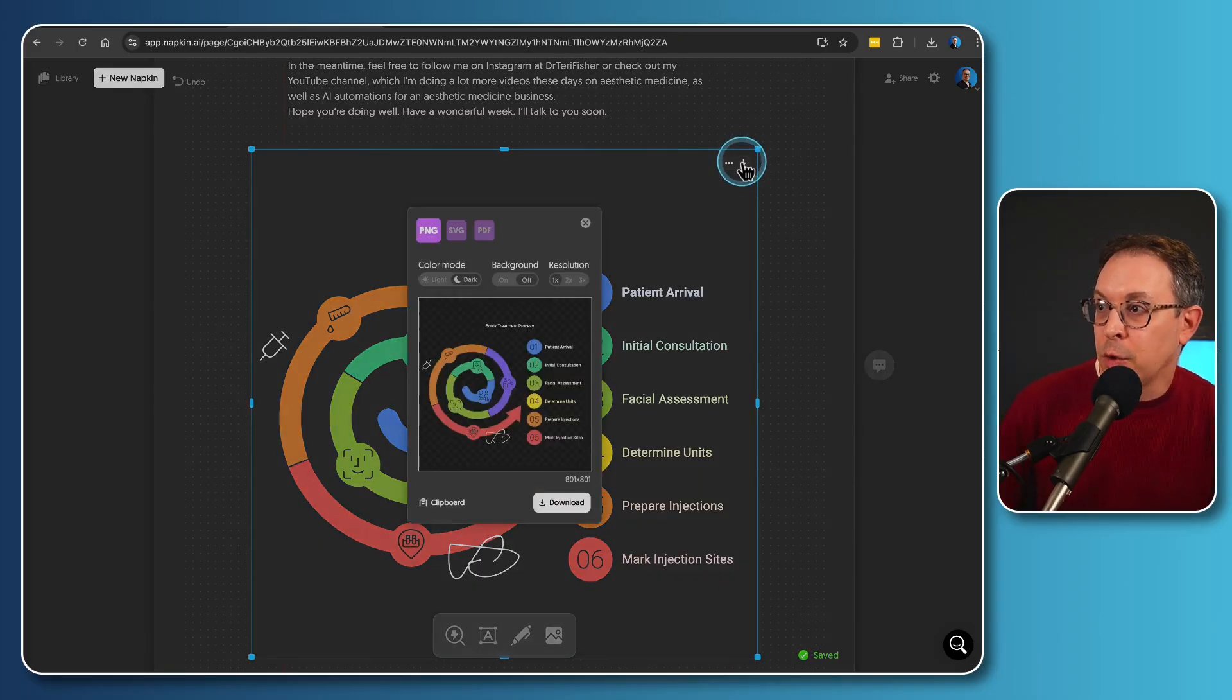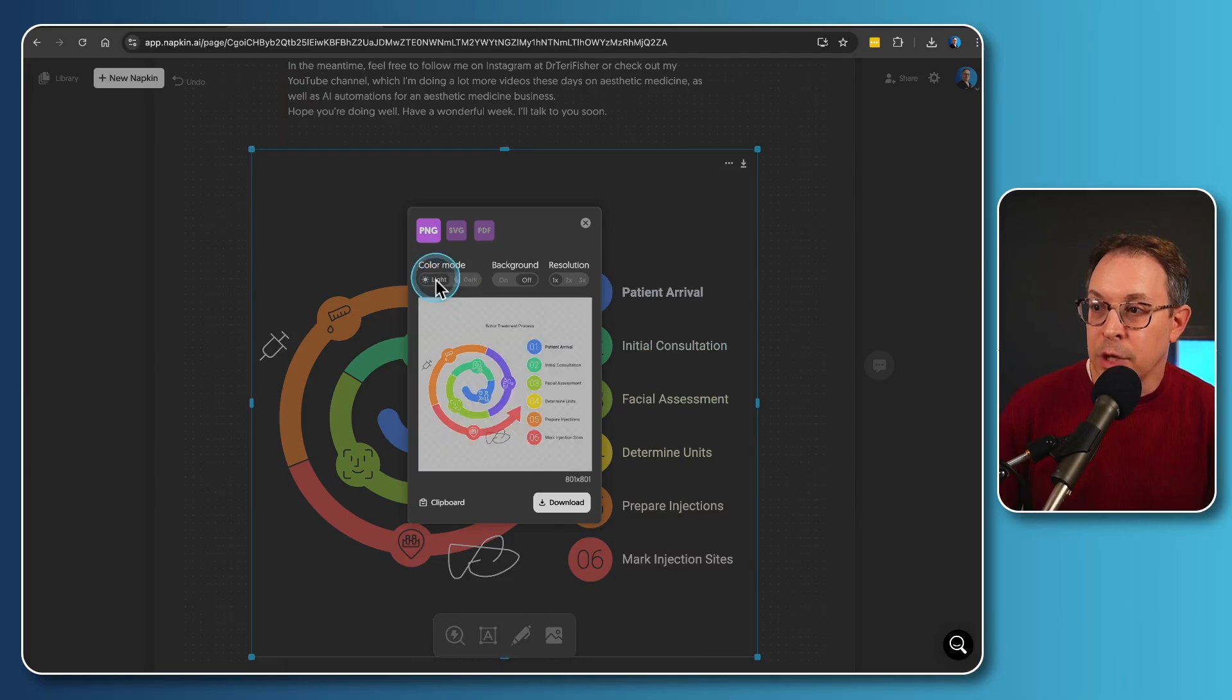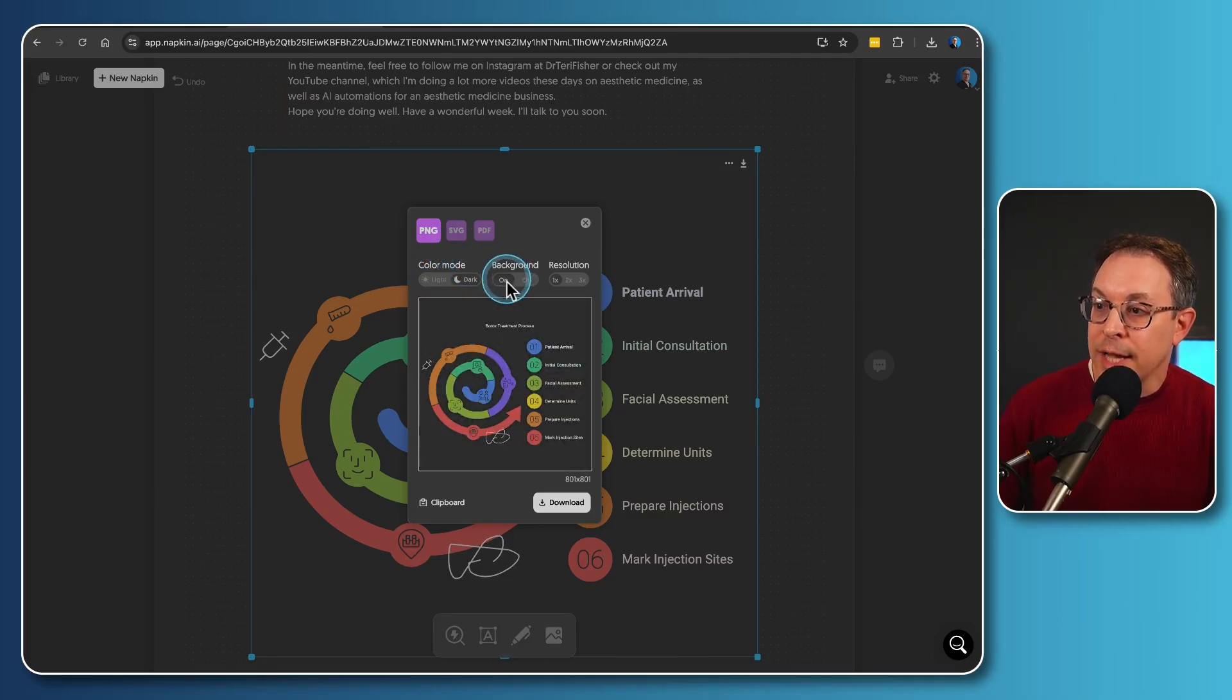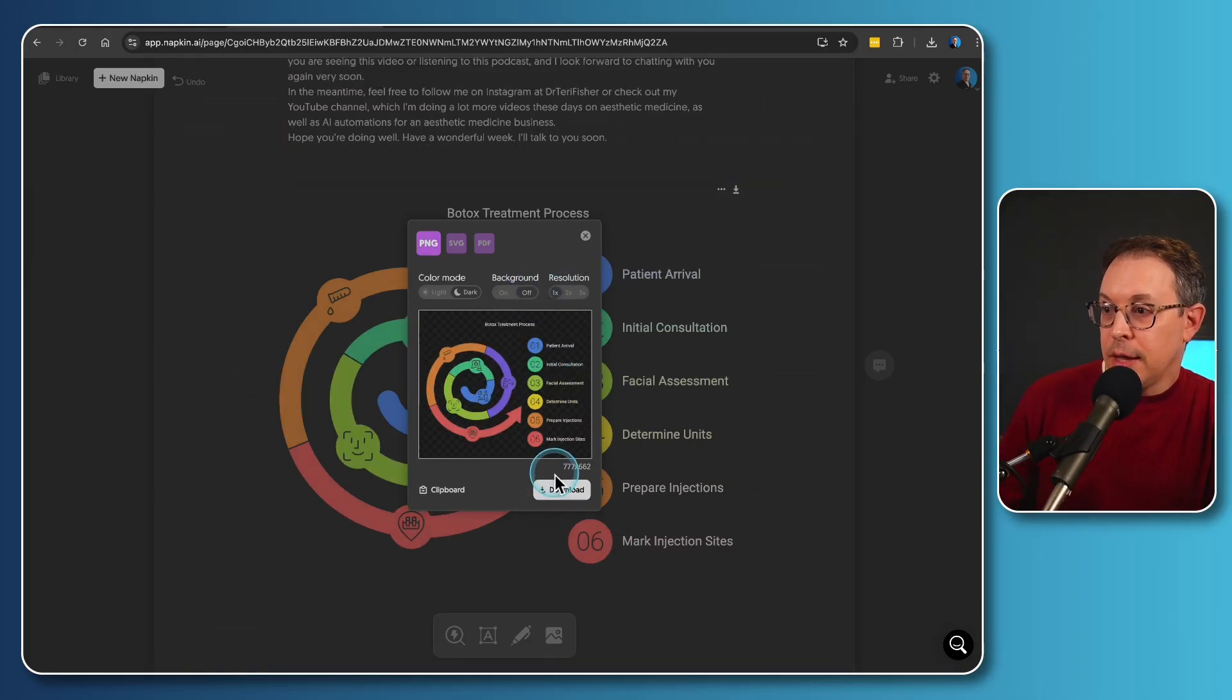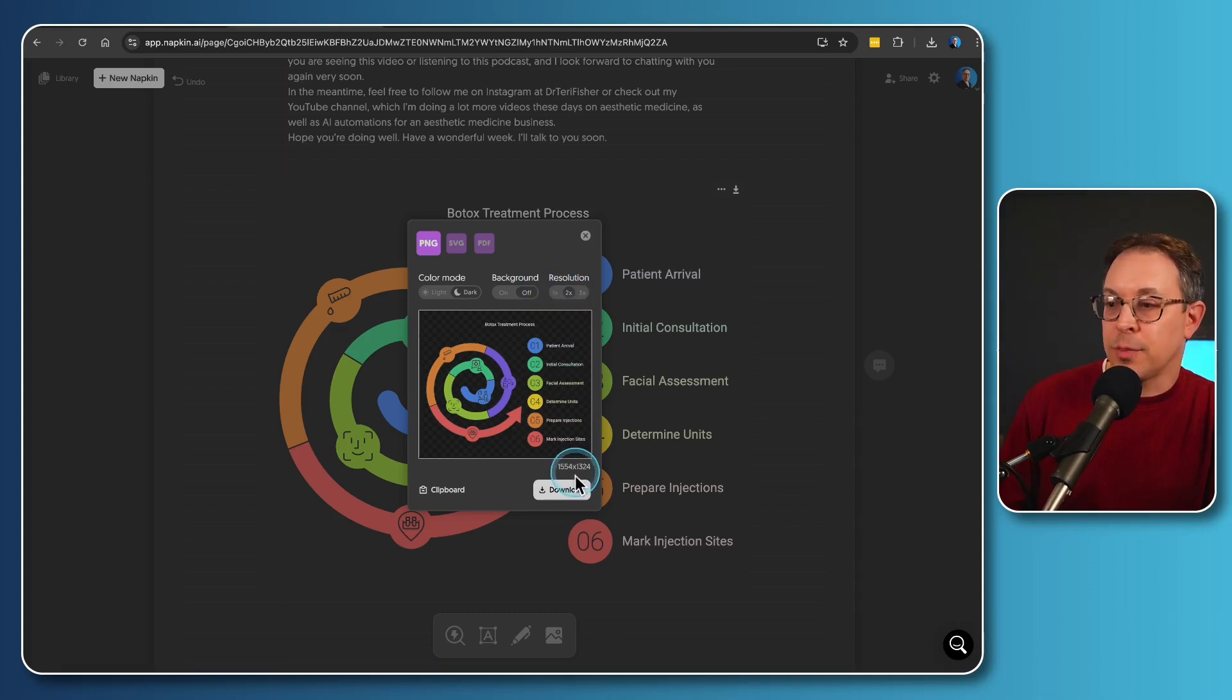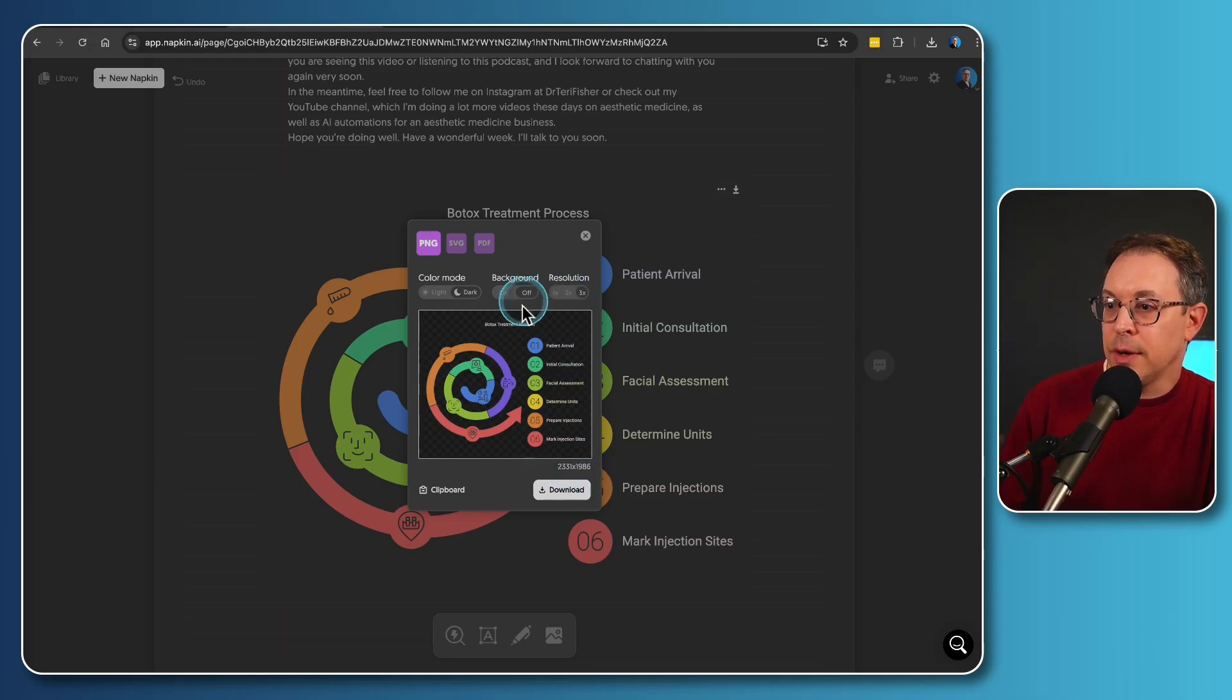So you click on export and then you can choose a couple of things, whether you want it to be light mode or dark mode, whether you want to have a transparent background or not. You can also change the resolution. You can see that here, it says it's 777 by 662. And if you want to change the resolution, you can do that too. And those numbers change appropriately, 1554 by 1324, and then three times resolution.